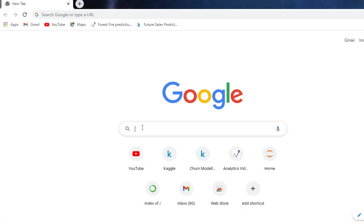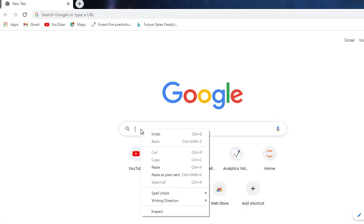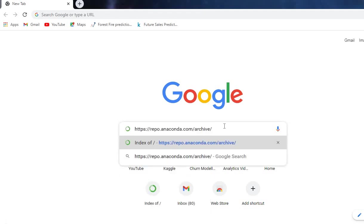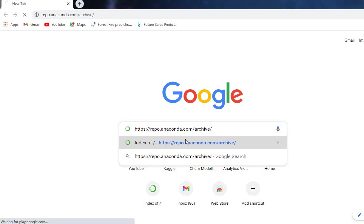As I said, I have a second option which will work 100% for downloading Anaconda. Just paste this link here—I will provide it in the description box of the video. Just click on it.